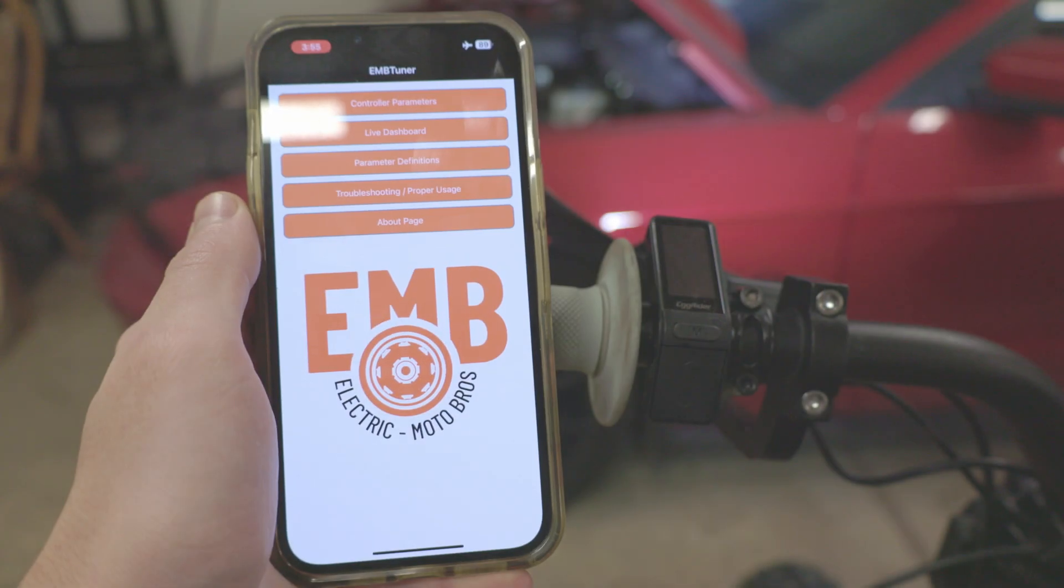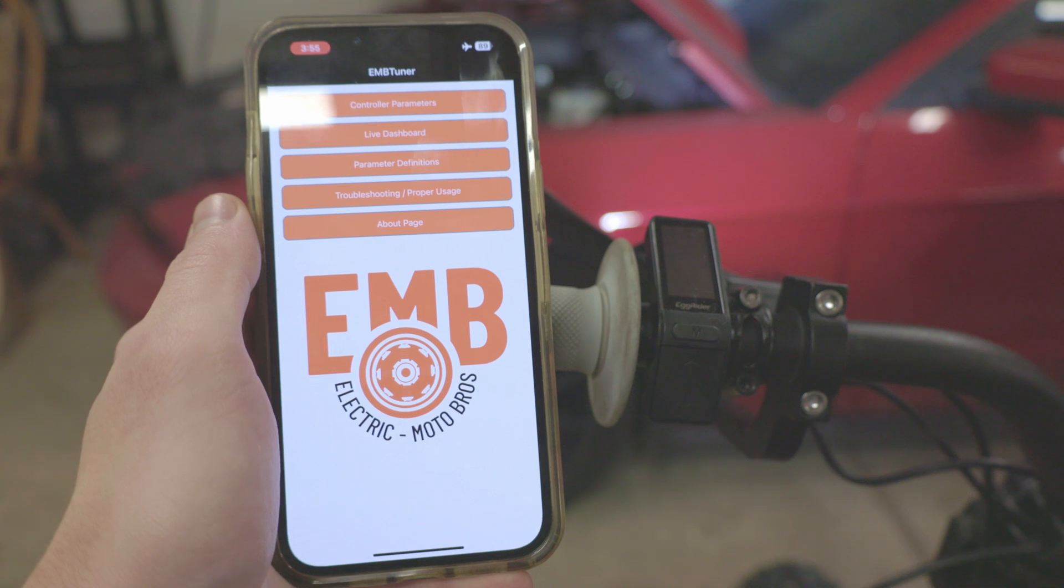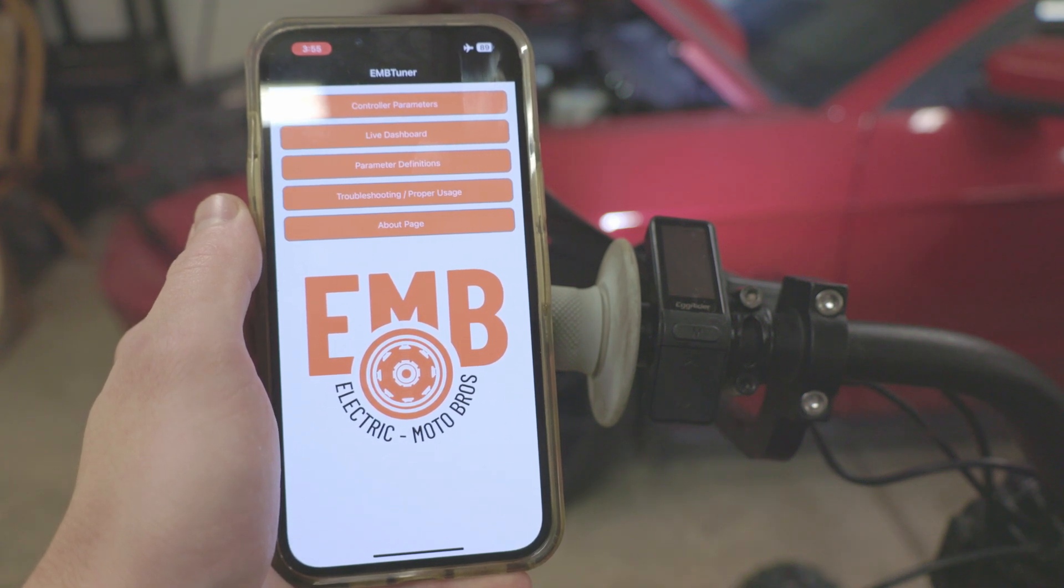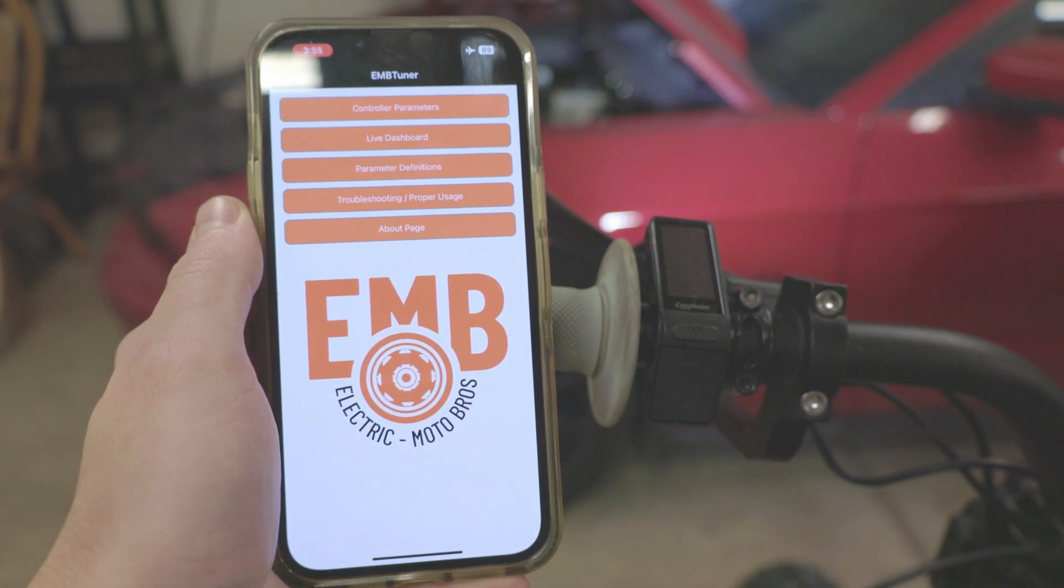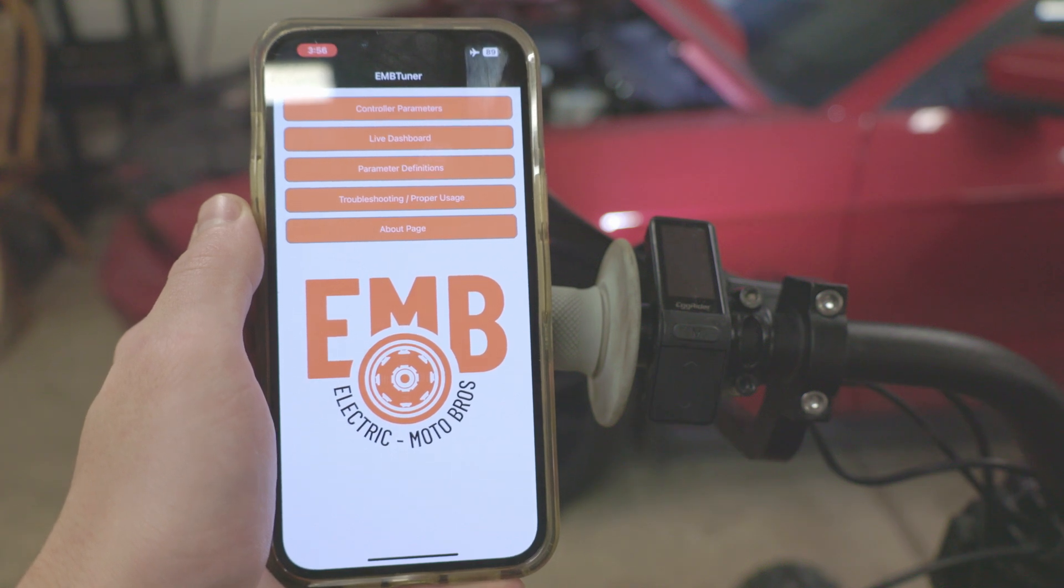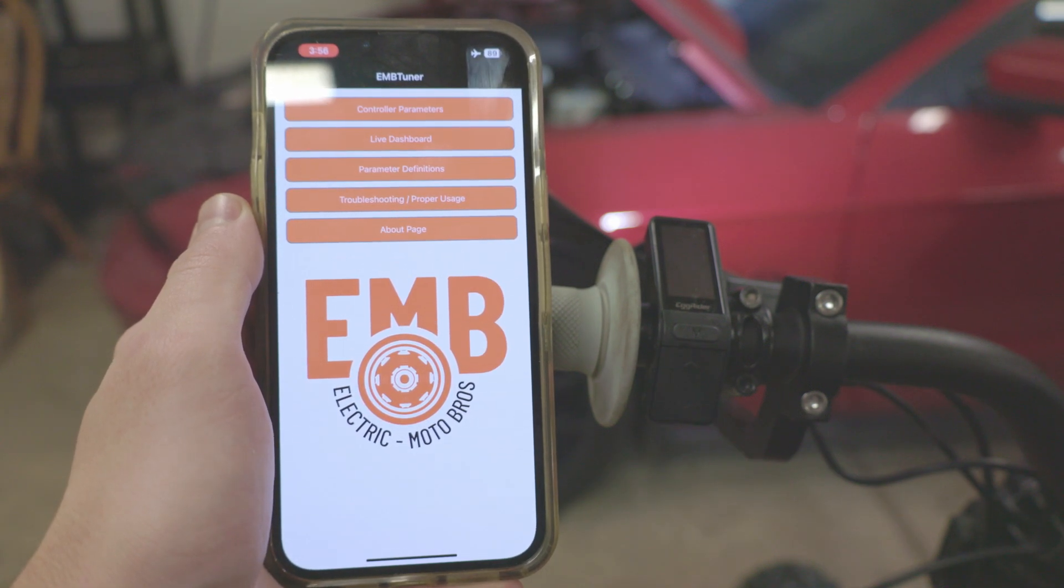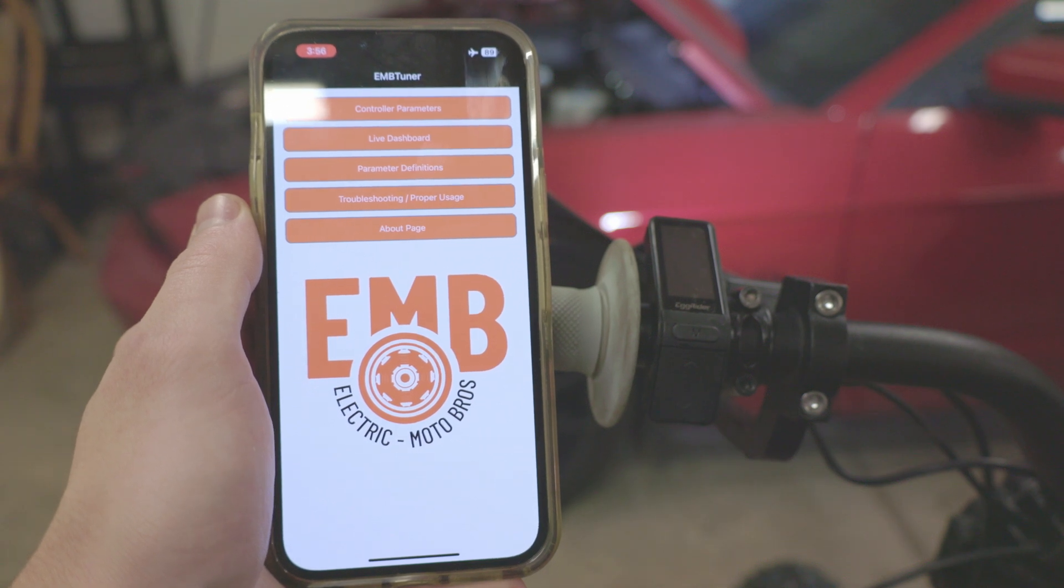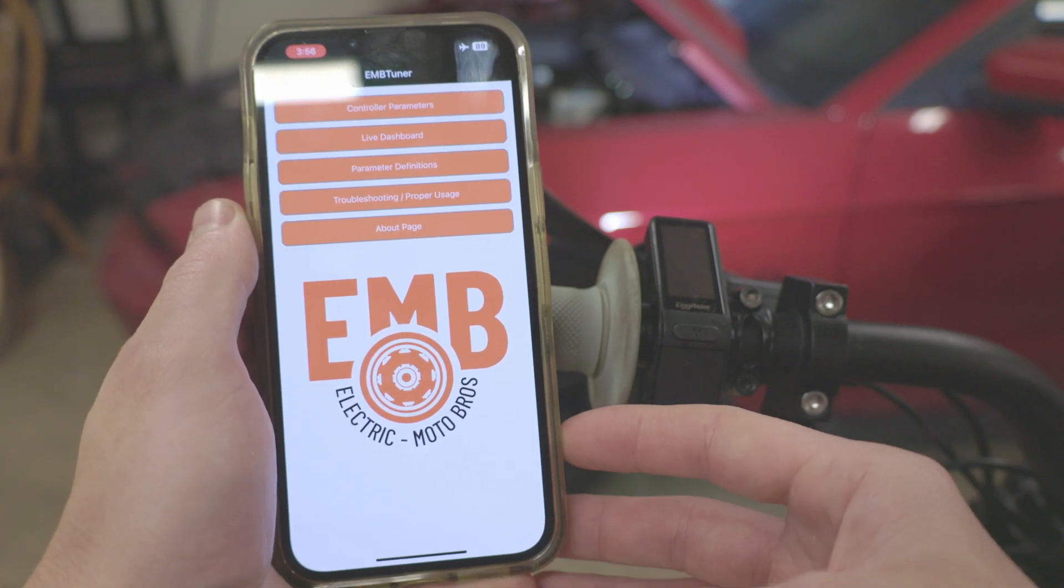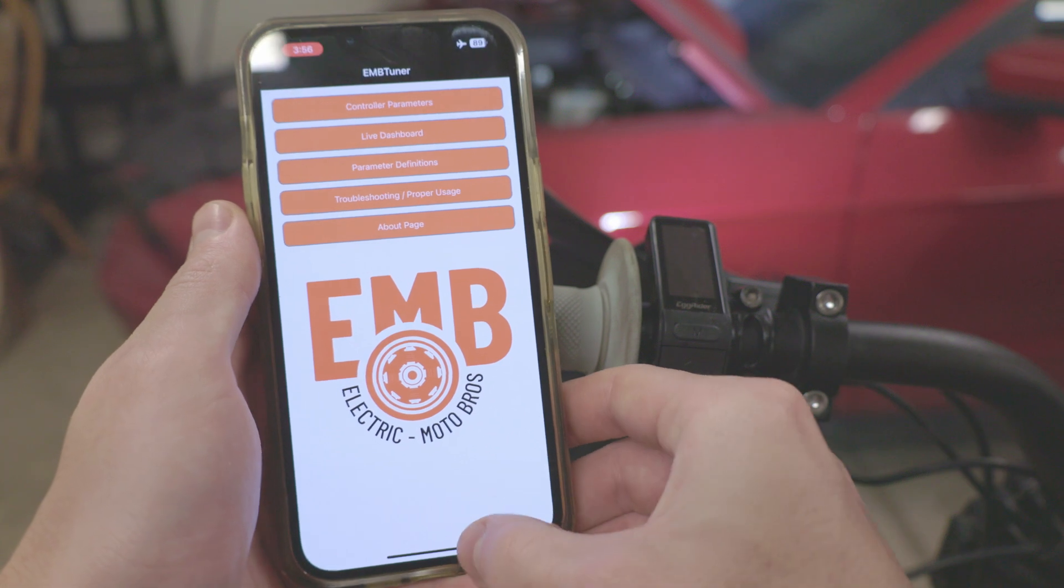Hey everyone and welcome back to the channel. Today's video marks about one year since the version 1 release of our EMB tuner app used to control ASI controllers, and today we are releasing quite a big update. We figured we should probably give an updated demo as quite a few things have changed.